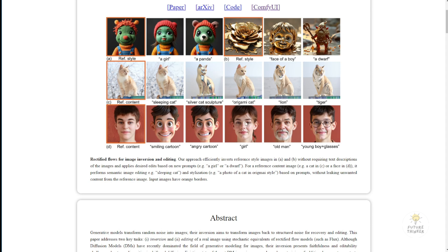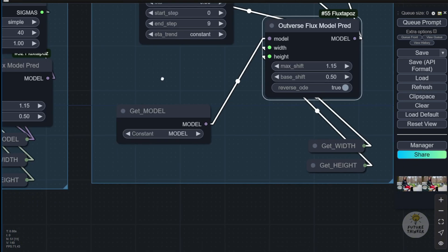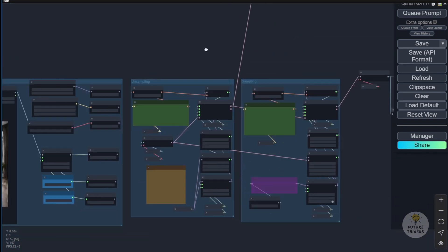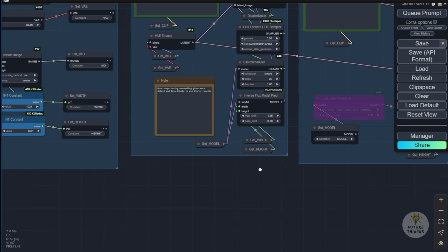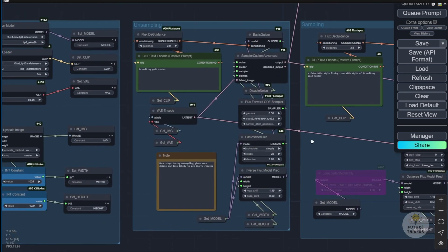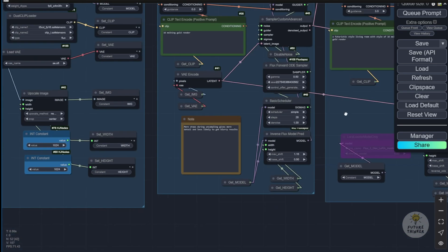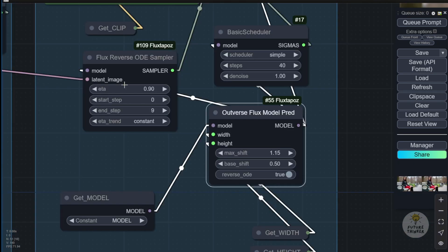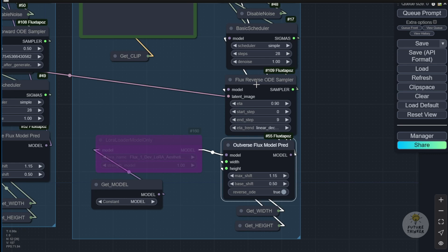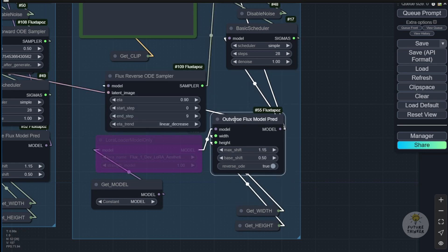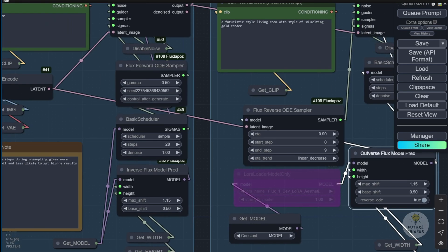This custom node pack called flux tapos includes a set of custom nodes with outwards inverse and other styles I've explored, including style transfer. I've loaded this style transfer workflow here. The unsampling hasn't changed much, but the outwards here is different. When we have the RF inverse workflow from the examples folder, we see the flux reverse ODE sampler using contrast. However, instead of using contrast for stylization or style transfer, we use the trend called linear decrease, though linear increase is also possible. The settings for style transfer are different.